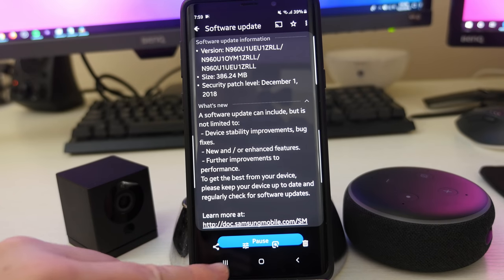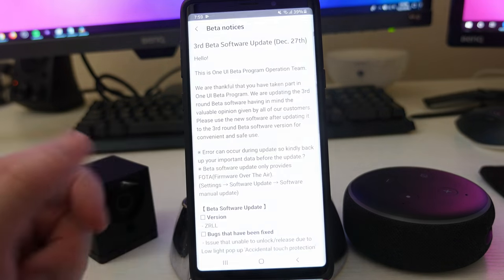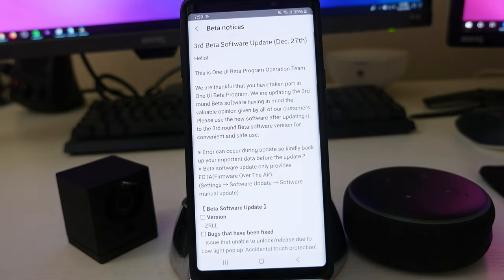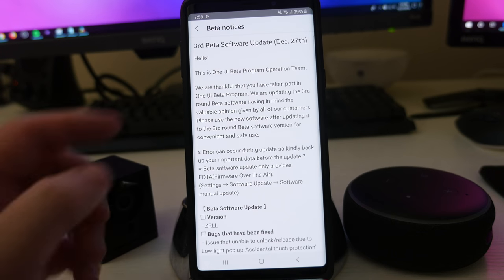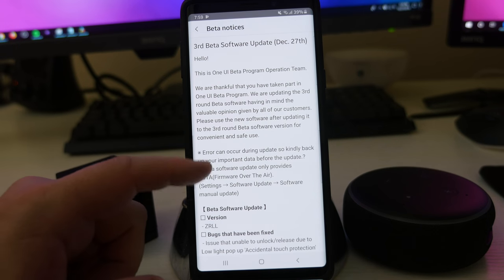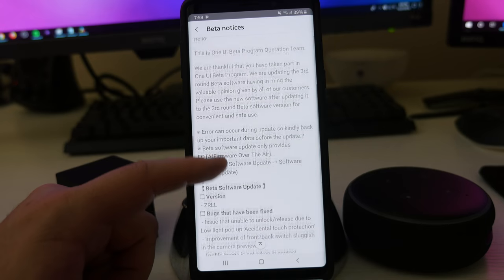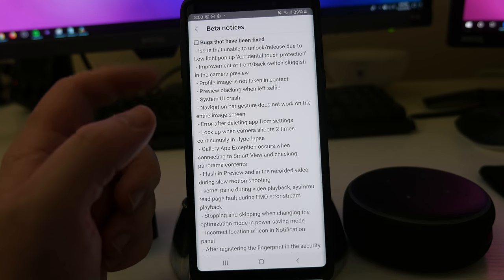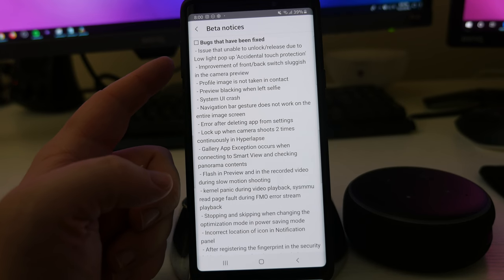We'll go in here to the Samsung Members app to check out some of the things that it did update. So if we go in here, you can see it's version ZRLL. And then check out some of these bug fixes that have been fixed.